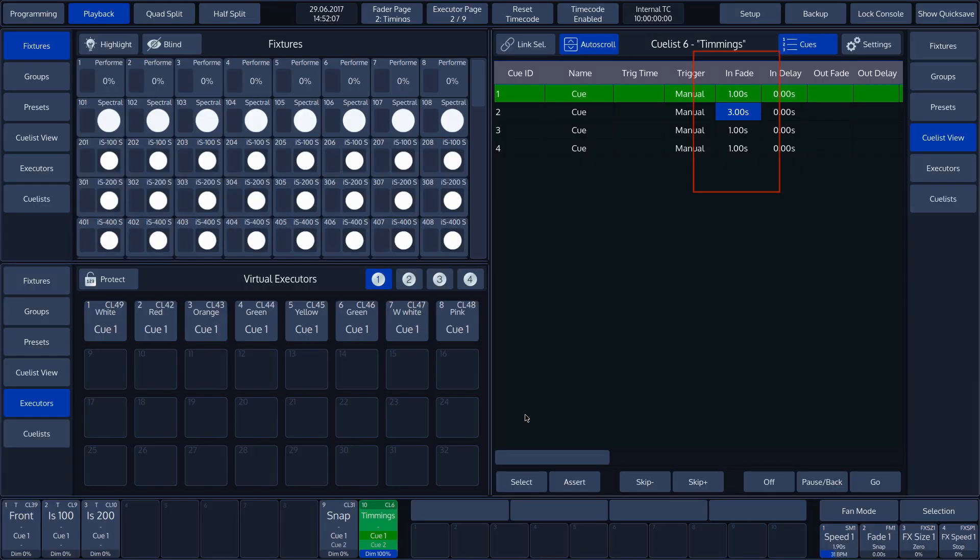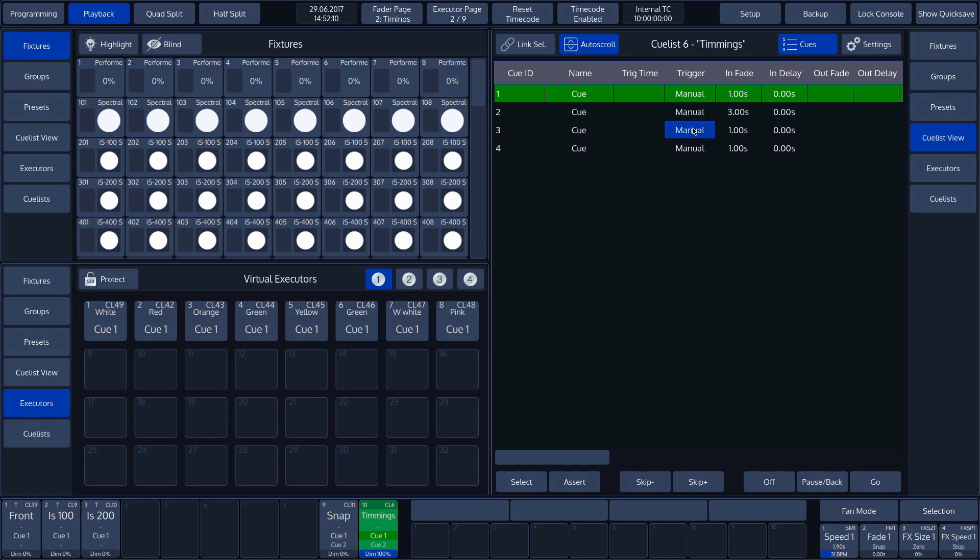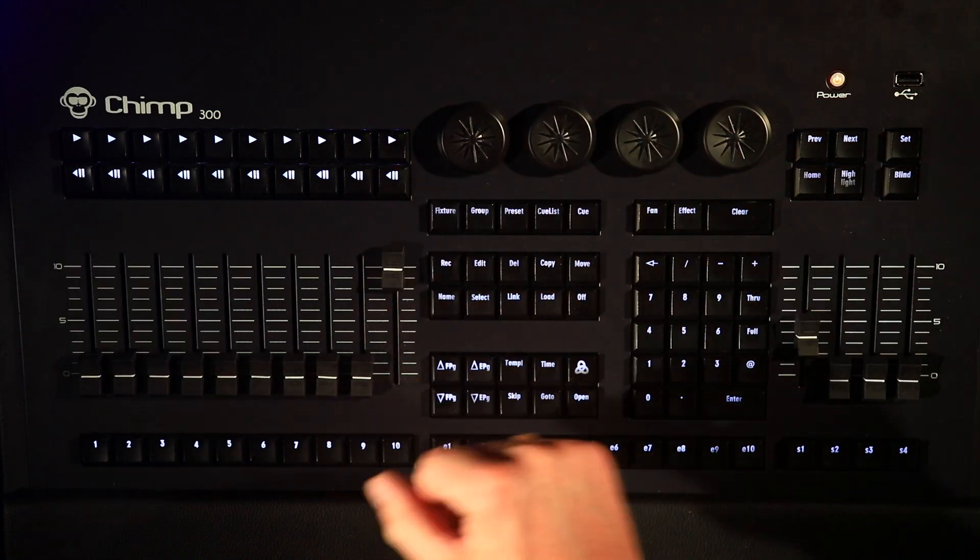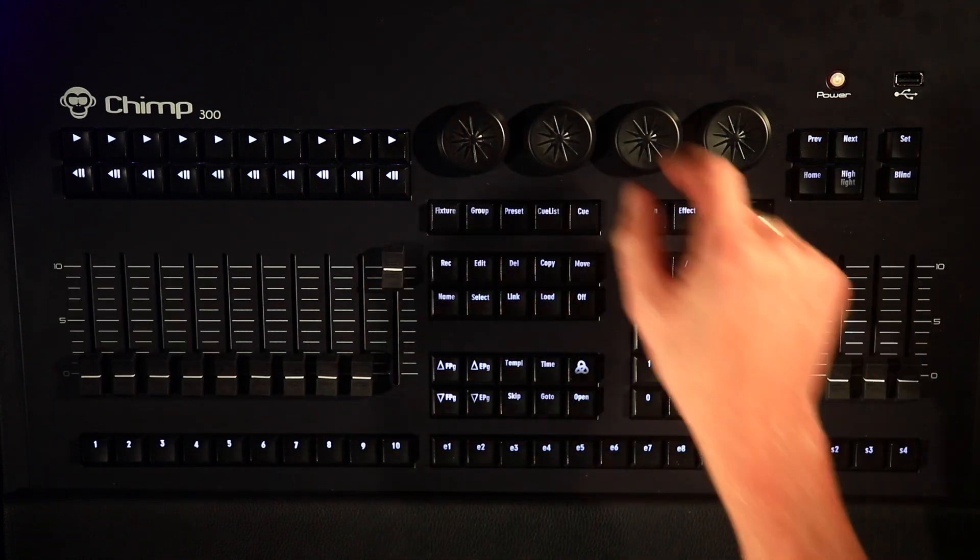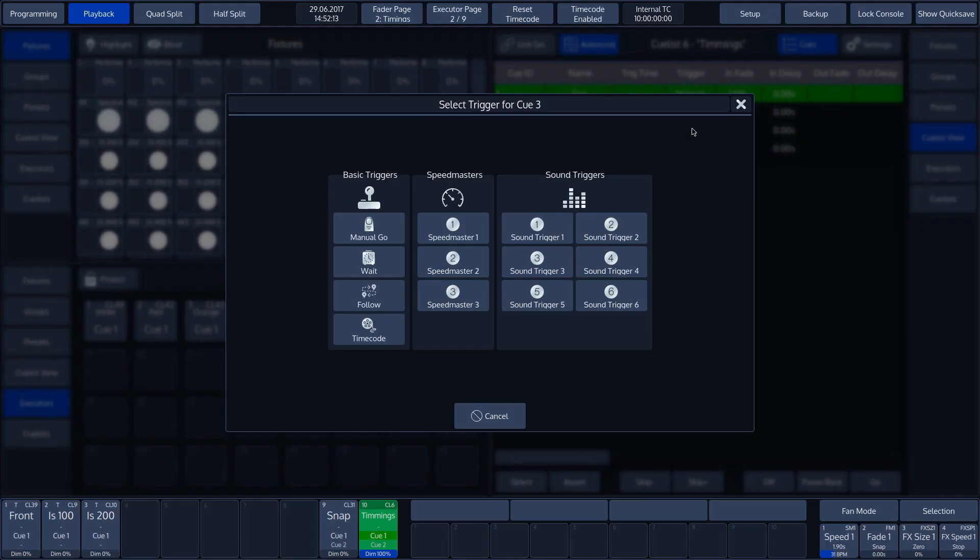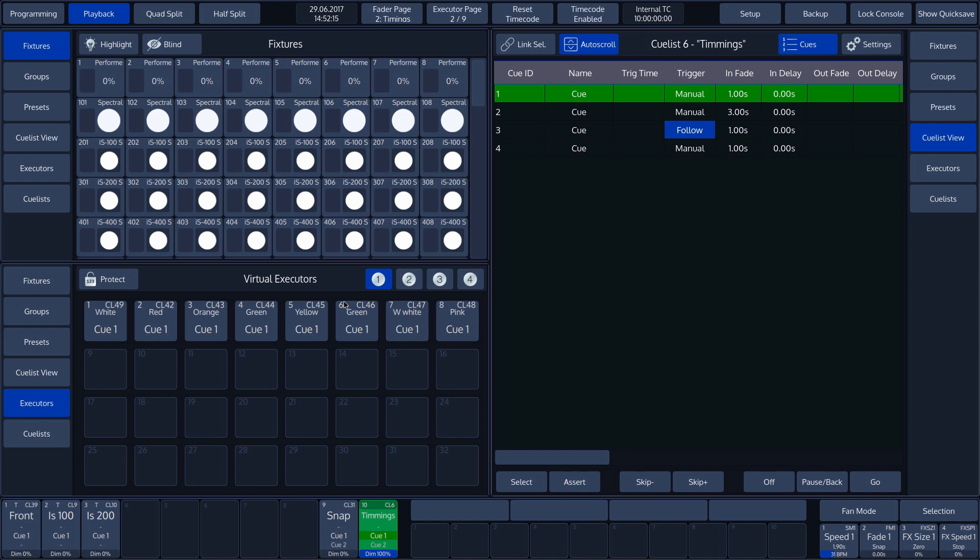We want to apply a Follow as Trigger to Cue 3 in the list. We can do this by tapping the Trigger corresponding with Cue 3 on the touch screen, followed by the Set key. At this point, select the Follow. All Cues in this list, apart from Cue 3, are now triggered manually.